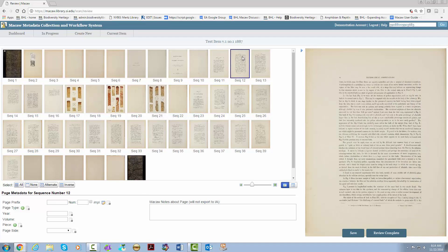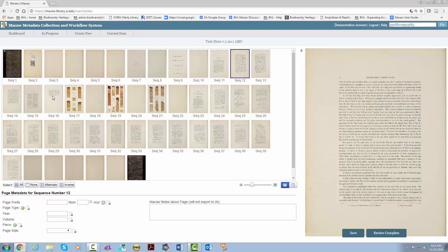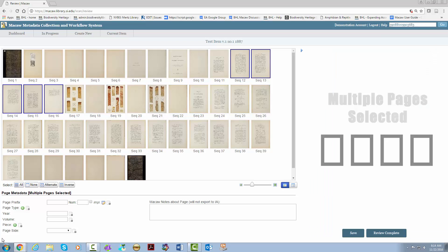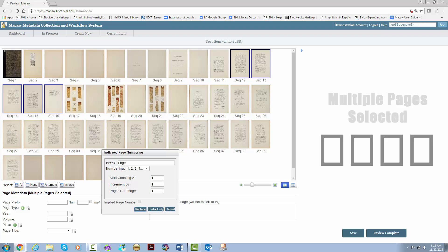We go back to the pencil box, leave page, change the numbering to lowercase roman numerals, and start the counting at six, then we hit replace. Next, we have some plates. These are a bit different. We're going to click on sequence 17, hit control, and hit 19 and 21. Back to the pencil box, we're going to change the prefix since these are plates and not pages. We're going to change the numbering because these are uppercase roman numerals. And we're going to leave the rest the same and hit replace.